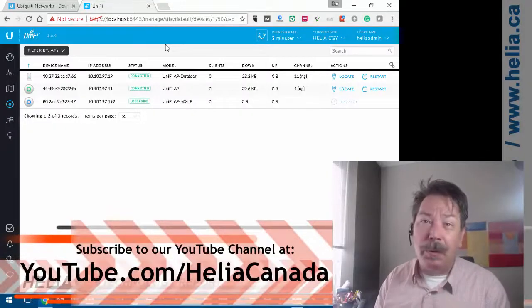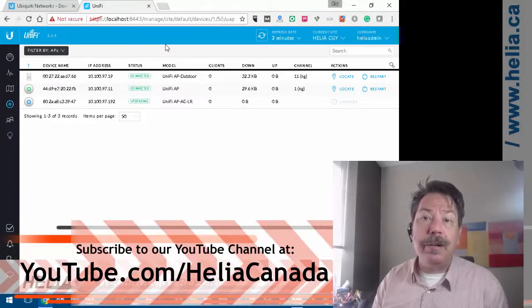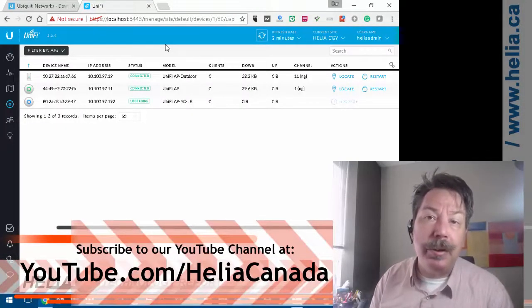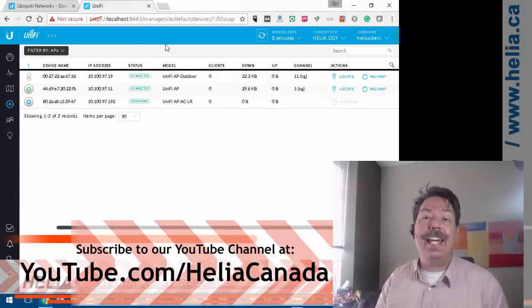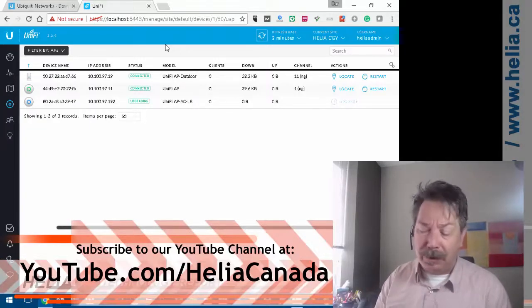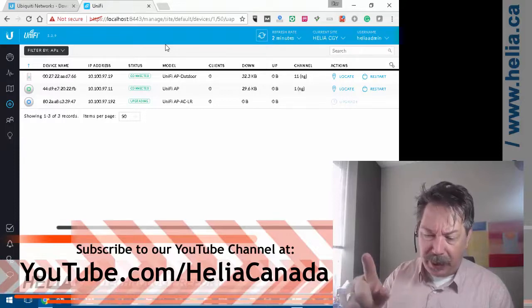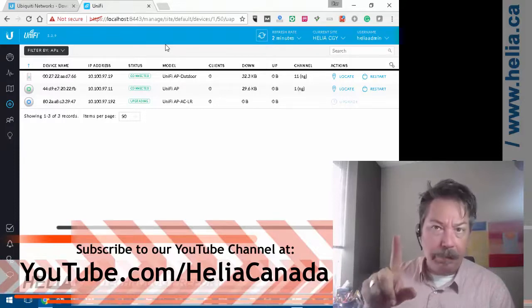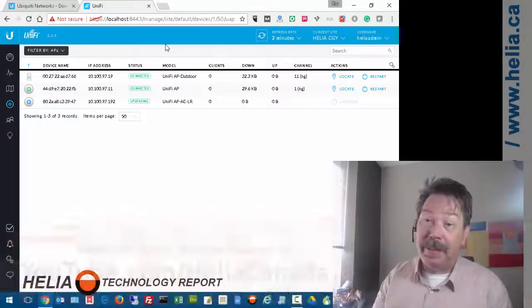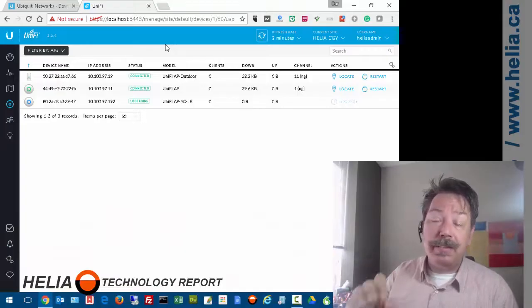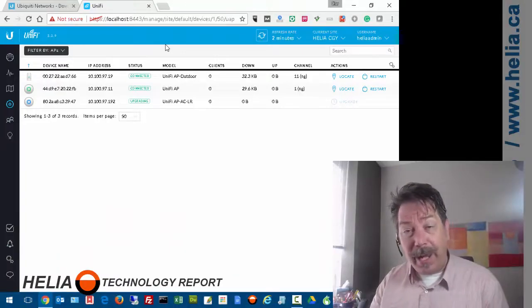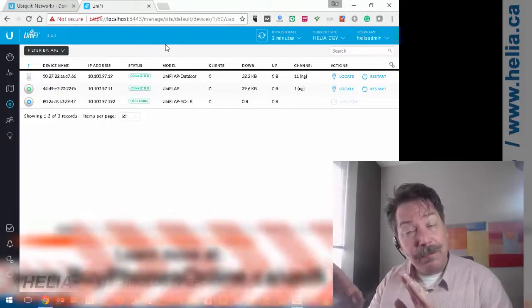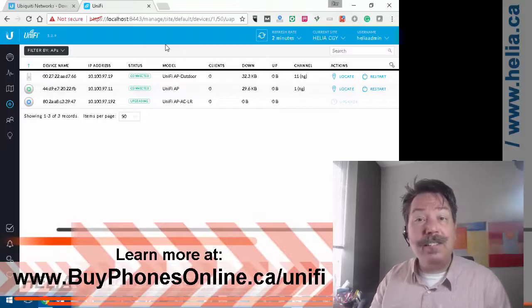Check us out online at our YouTube channel, www.youtube.com/HeliaCanada, for more great videos on phones, servers, firewalls, access points, and a whole lot of things. There is a discount coupon at the end of this video for this product.